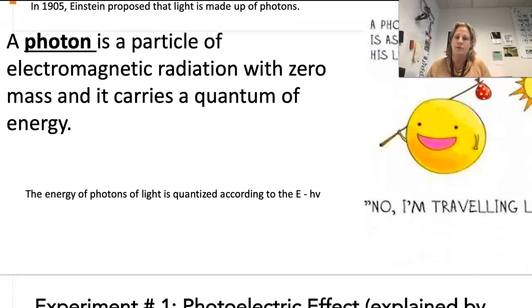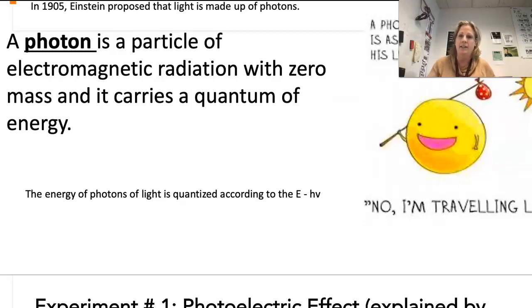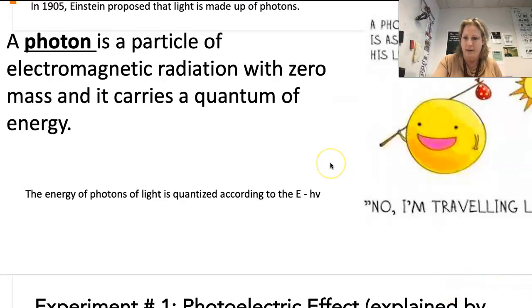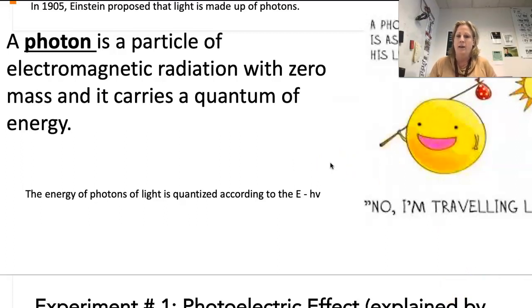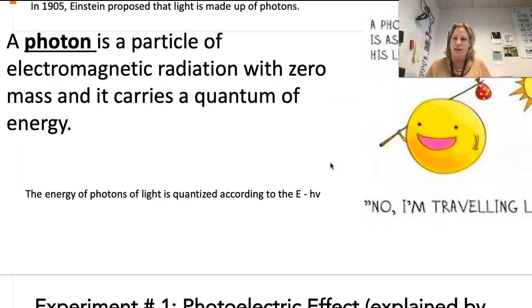The photon is what you get when you think of the electromagnetic wave as being made up of particles. It is the particle. It's weird because it's a particle but it has no mass, and it carries a quantum — just a little piece of energy. It can carry different amounts of energy.